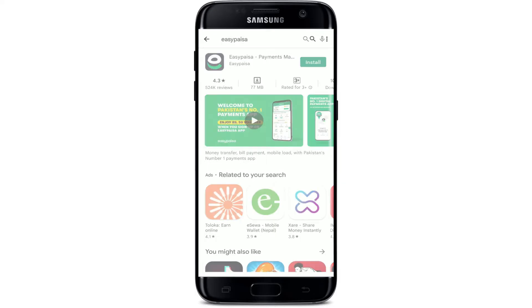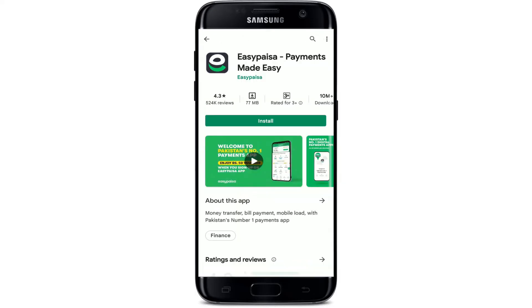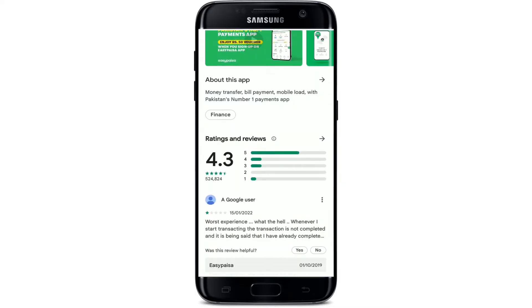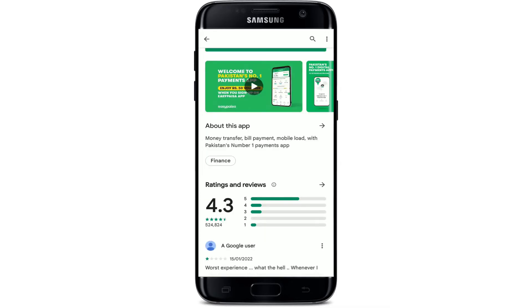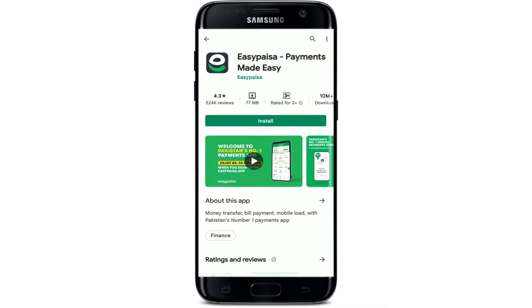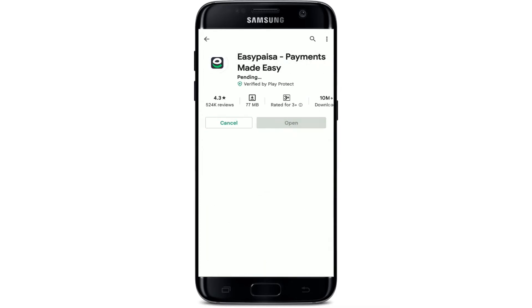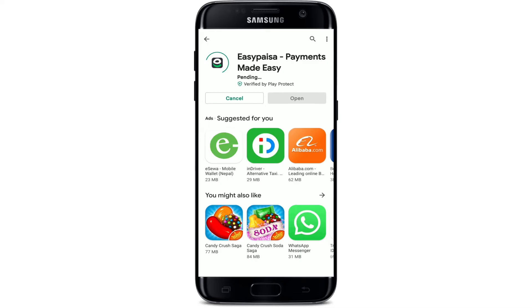If you tap on the application, you'll be able to see further information about the app, its ratings and reviews, and much more. To download it on your Android device right away, tap the install button in green.